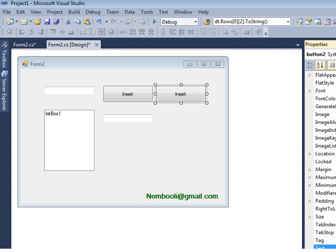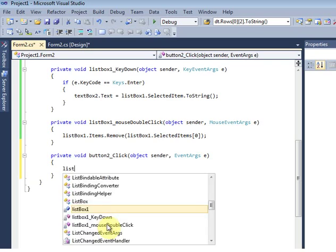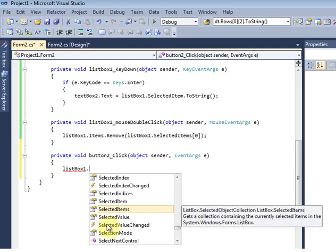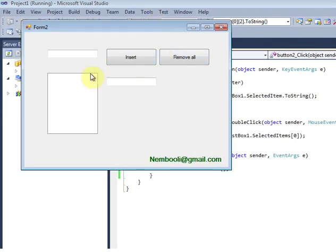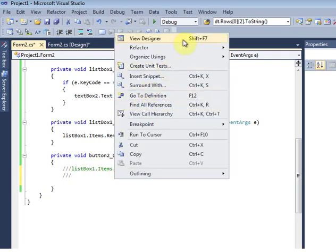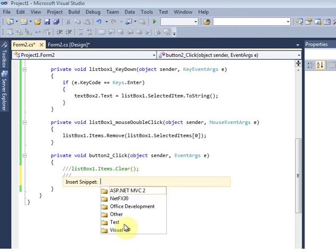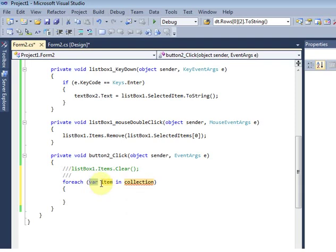Just simple — listbox1.Items.Clear() will remove all items from the listbox at once.